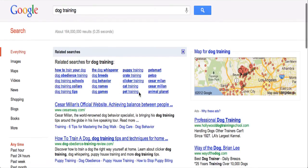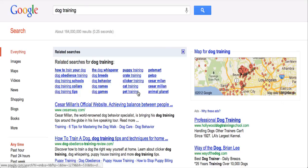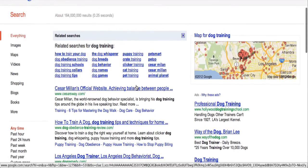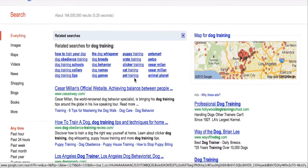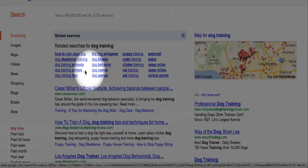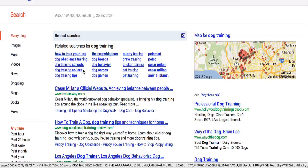So this is a great way to get the same information that the Wonder Wheel used to give you, and get great ideas for either niches or for going after long-tail keywords for your existing niches. Now you can also, like you could in the Wonder Wheel, dig a lot deeper. So let's look at dog training collars — I'm going to click on that.